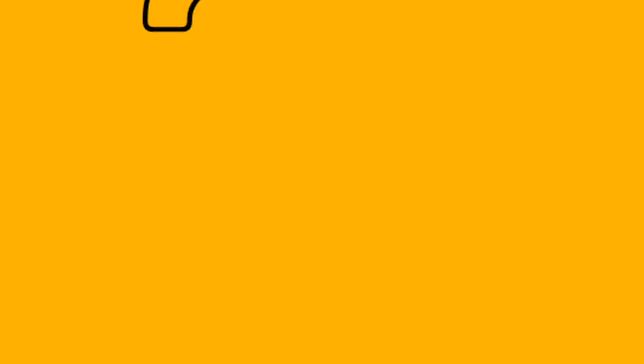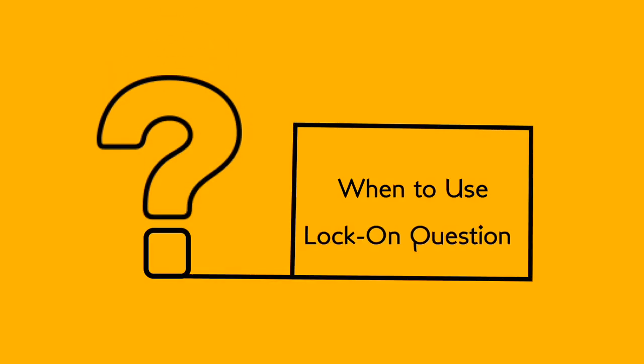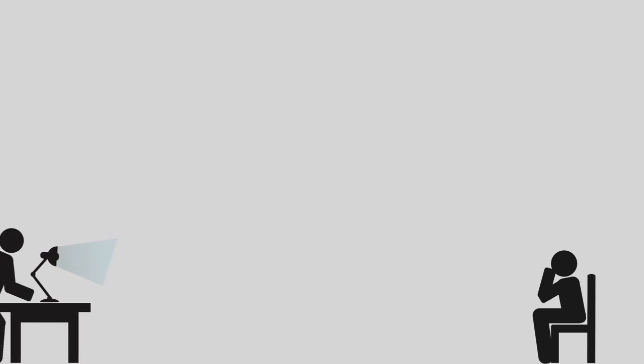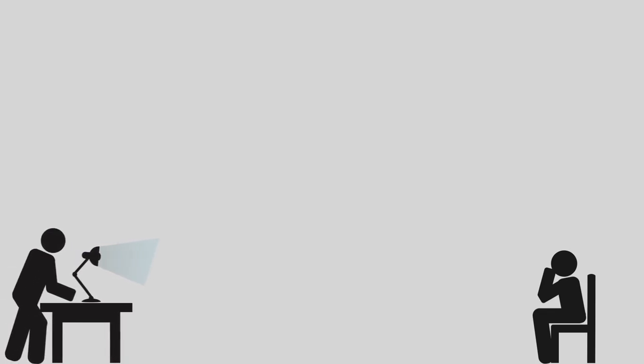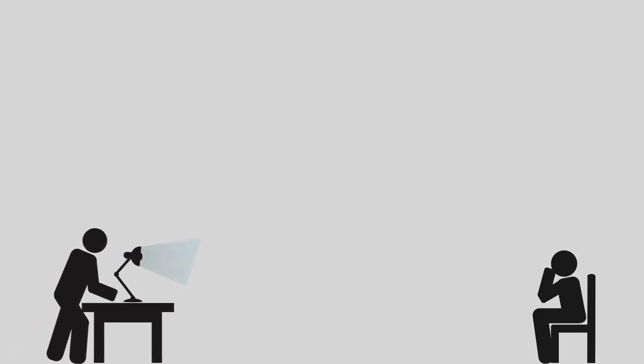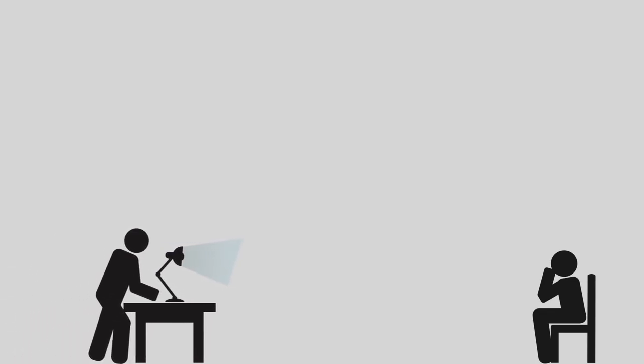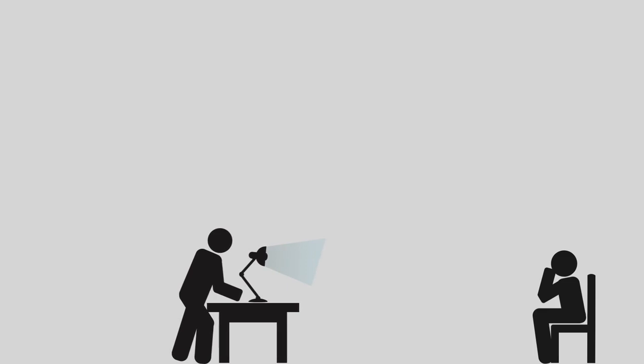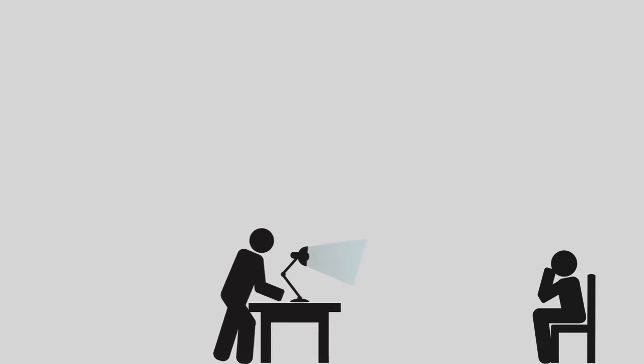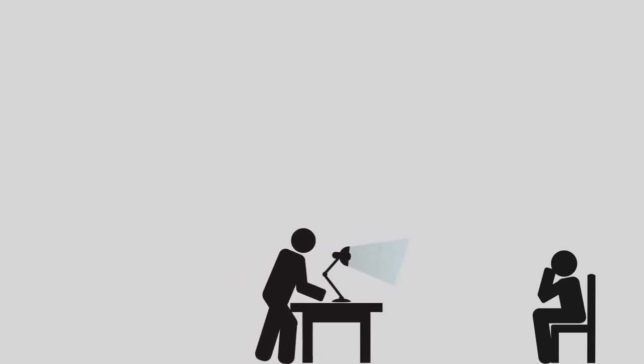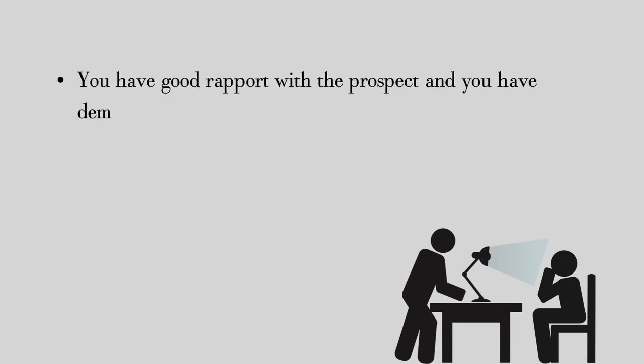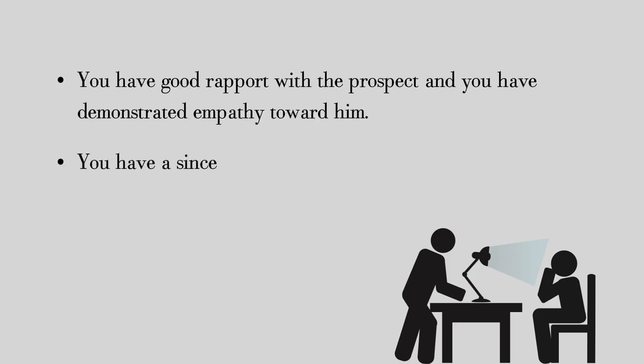When to use lock-on questions: one of the things to be aware of when you start using lock-on questions is that you run the risk of the prospect feeling like they're being cross-examined if you get too aggressive with them. So make sure that you use lock-on questions when the following conditions are true: you have good rapport with the prospect and you've demonstrated empathy toward him, and you have a sincere desire to connect with the prospect.